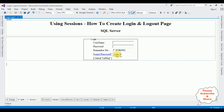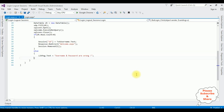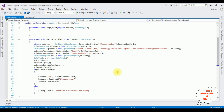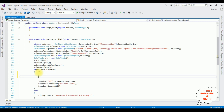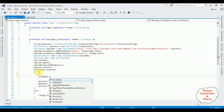I double-click the Login button to go to its click event. Inside the if condition, I add another if statement to check whether the user has checked the checkbox control. The checkbox ID is 'chkme', and I check its .Checked property.